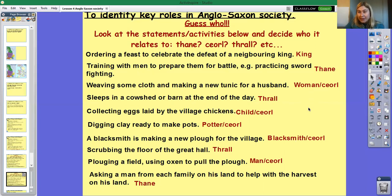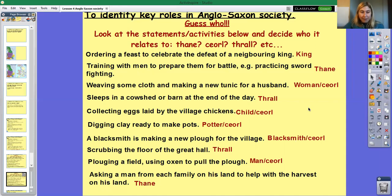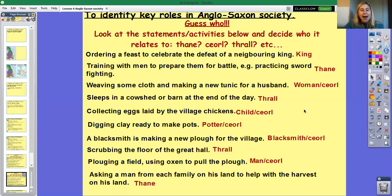Women weren't as respected in the Anglo-Saxon time period as today. Similarly, children had to do lots of different jobs in the village. There wouldn't really have been schools back then — perhaps if you were the child of a thane or the king you'd have been educated. But children would have done things like collecting eggs from village chickens, looking after livestock, and making sure animals weren't attacked by predators.